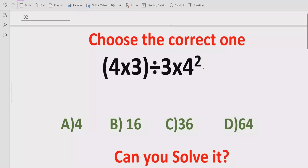Hello guys, welcome to my channel. Today we will solve another quiz which is related to arithmetic expressions. The quiz contains the basic operations multiplication and division. We have to solve this quiz using PEMDAS and BODMAS method and find out the correct answer. In the answer list we have four answers: A is 4, B is 16, C is 36, and D is 64.